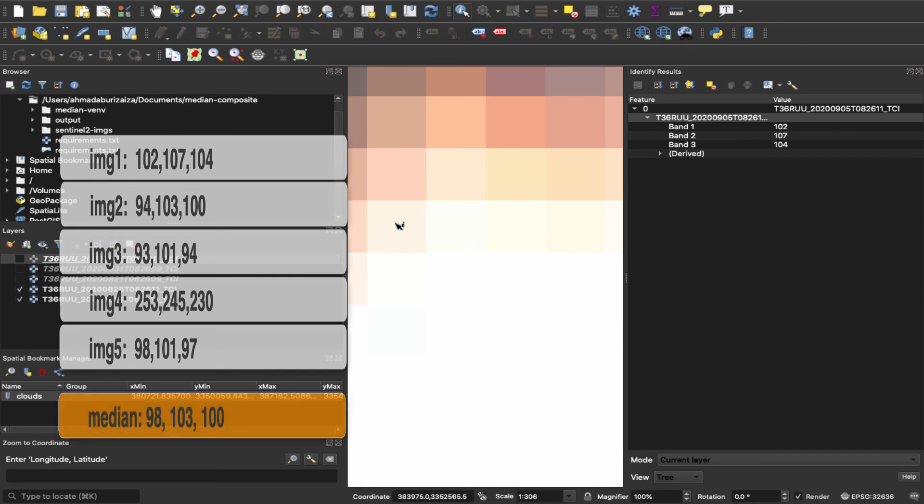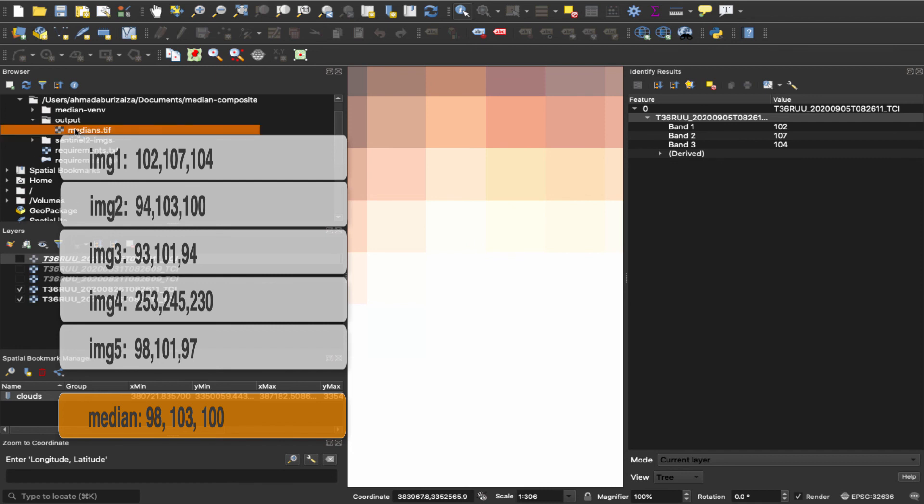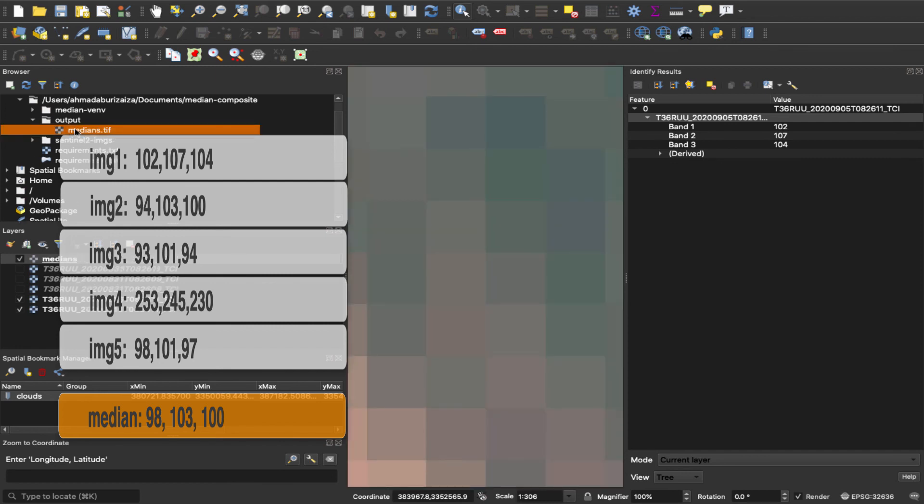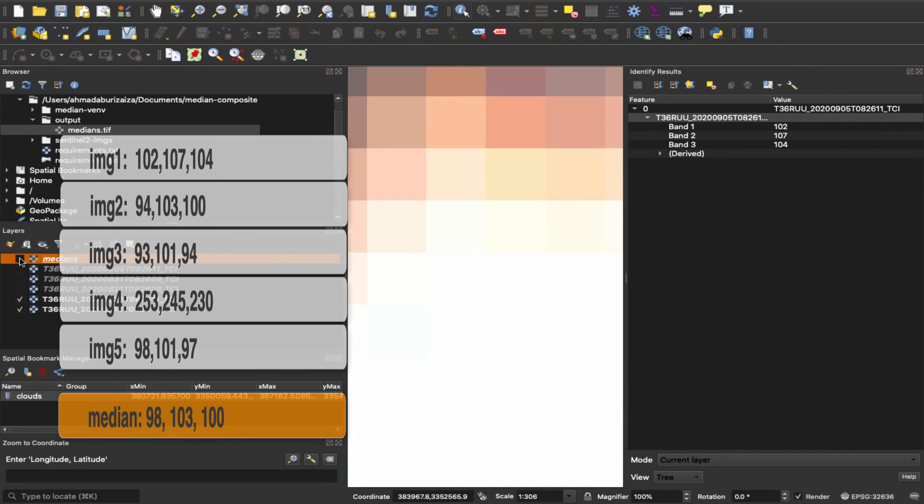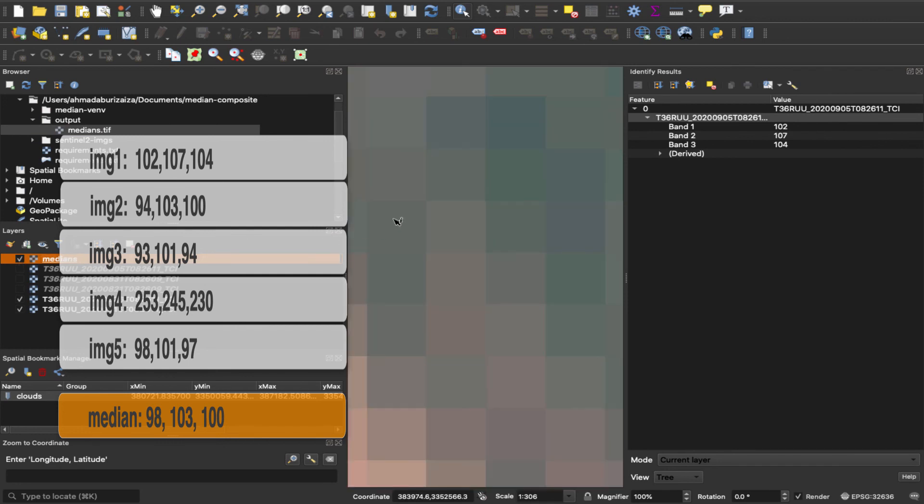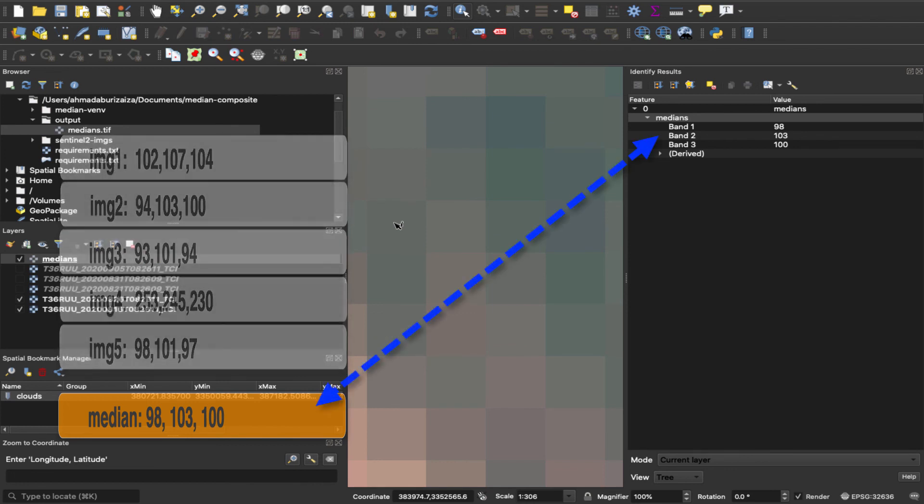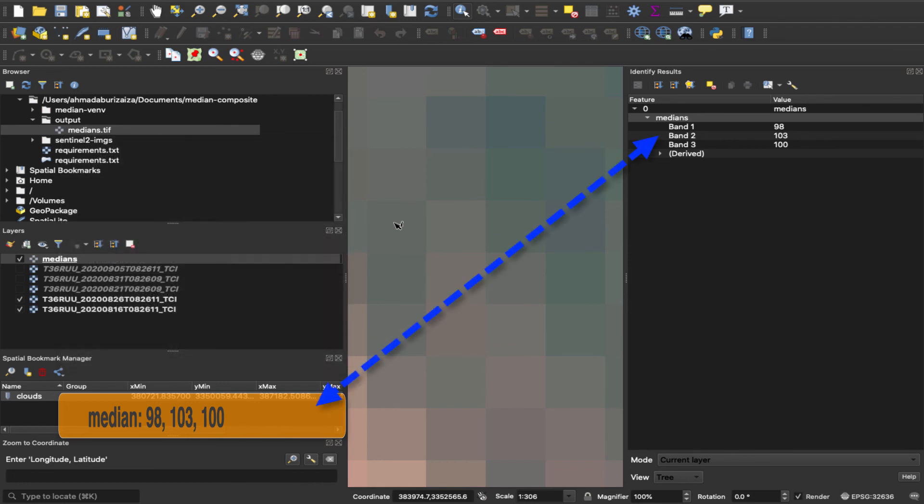Okay, now let me add the medians image and see if the values represented in this pixel are accurate. So if I go to output, add the medians, and it should be the cell. Okay, so if I click here, okay, so I have 98, 103, 100. Great, the medians looks accurate.